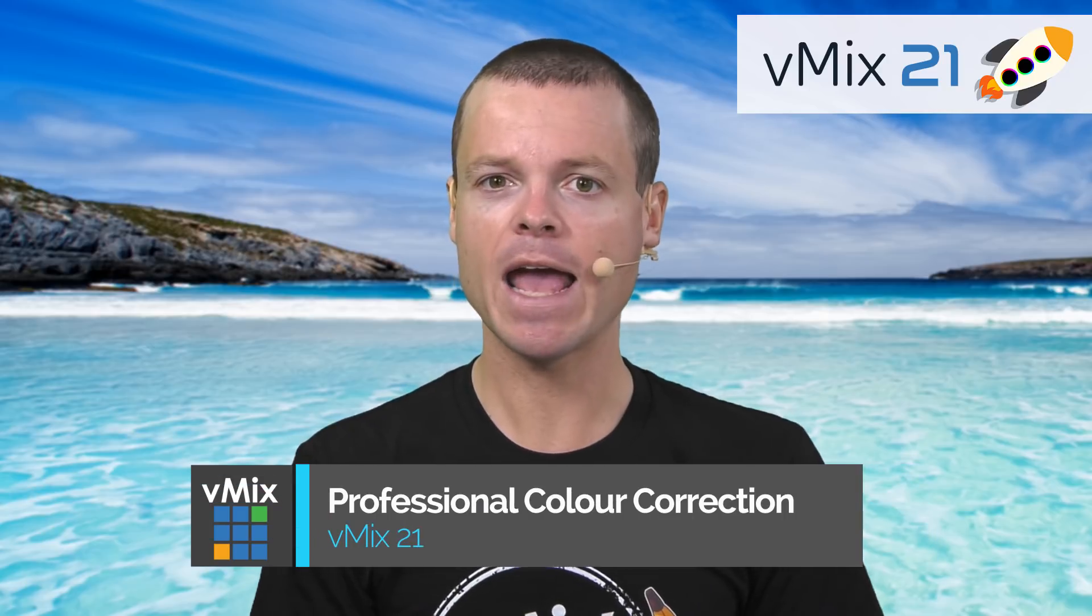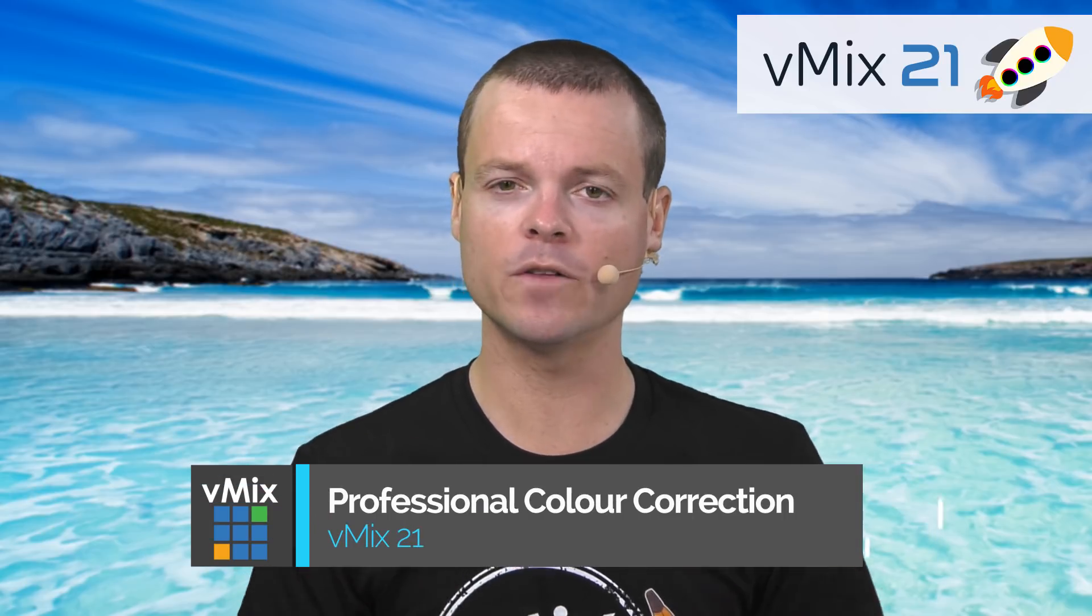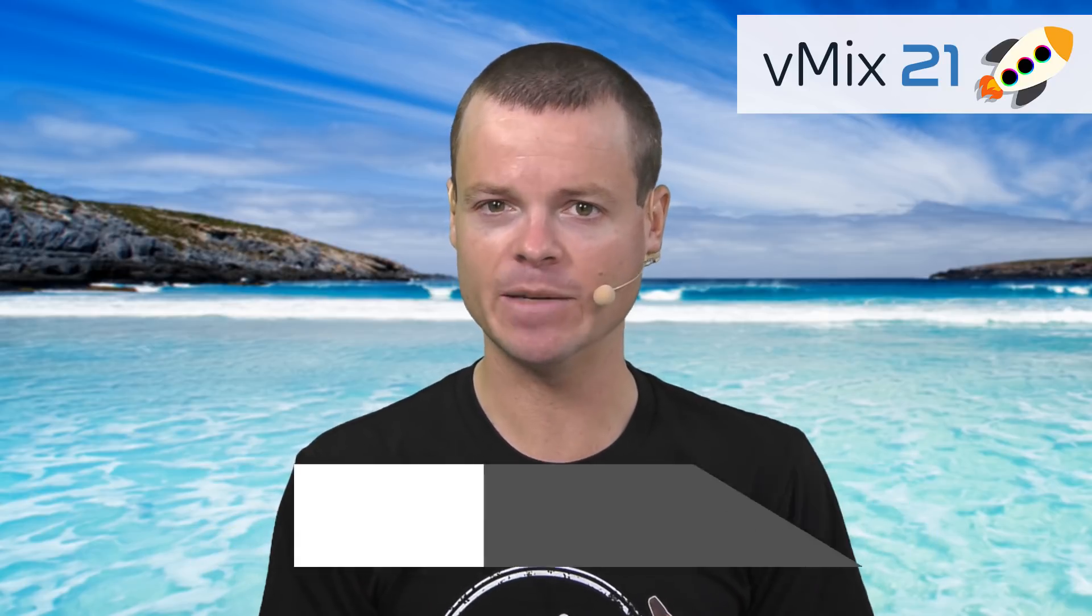So let's jump into the new features of vMix21. It includes professional three-way color correction tools for all of your inputs in vMix.